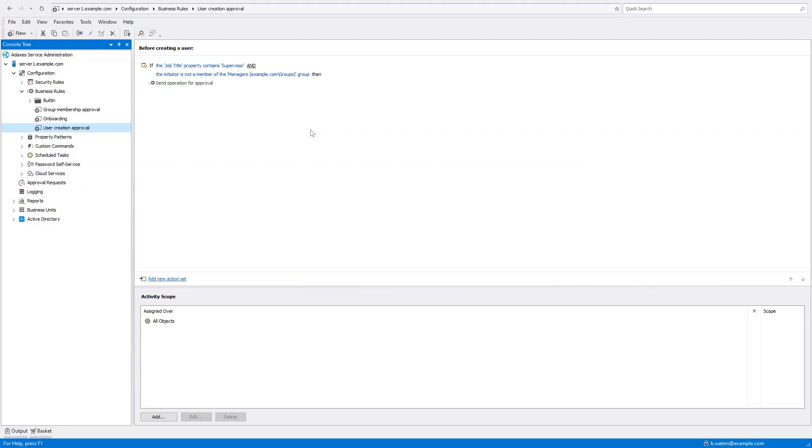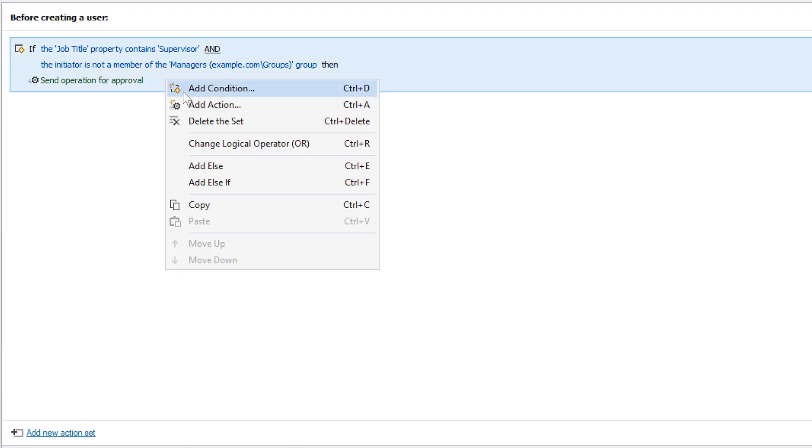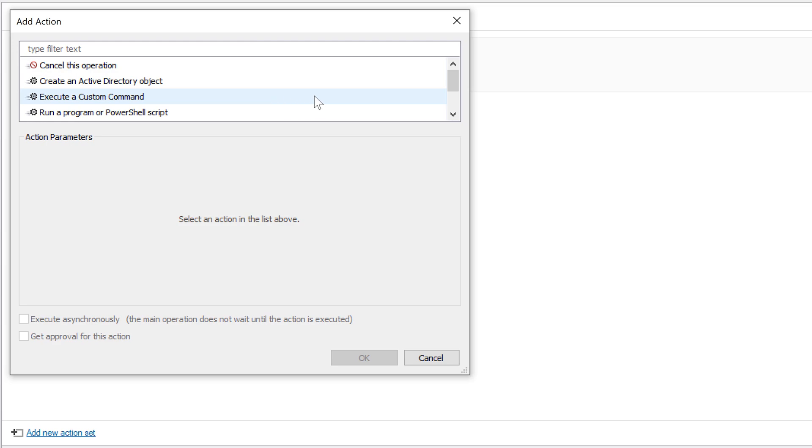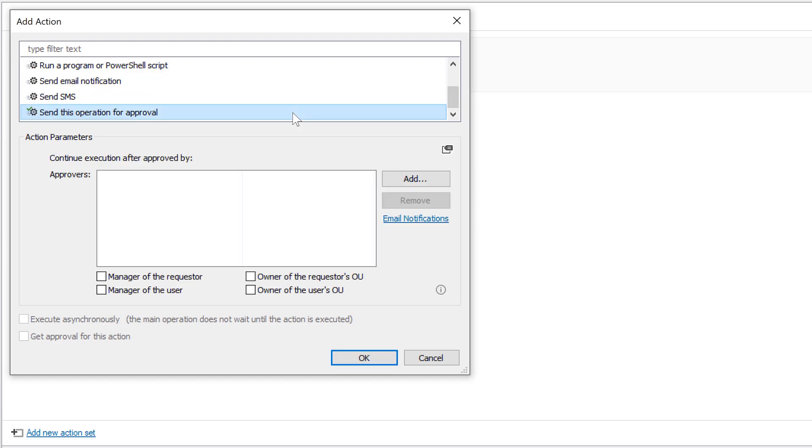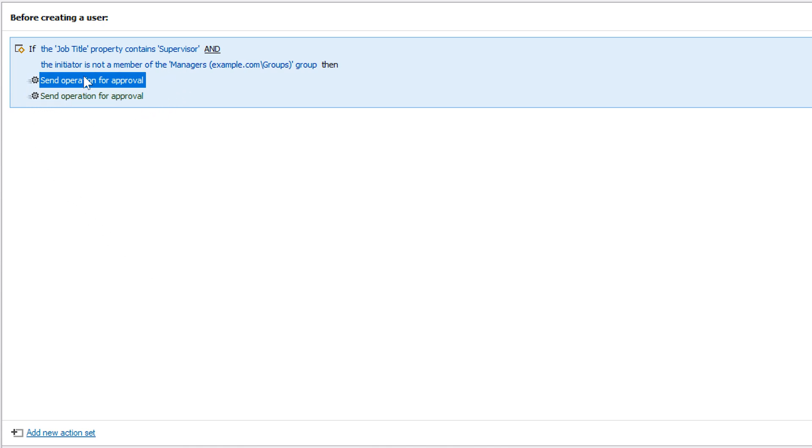Setting up multi-level approvals in Adaxis is actually pretty straightforward. All I need to do for that is add one more action to my business role that will also send the operation for approval after the first one is done. Only this time, I need to specify the new user's manager as the approver. Once I've done that, the approval has become multi-level, since to create a new user now, first the IT staff need to give their permission, and then the user's manager needs to approve it. And in a similar way, I could add any number of approval levels that I need.